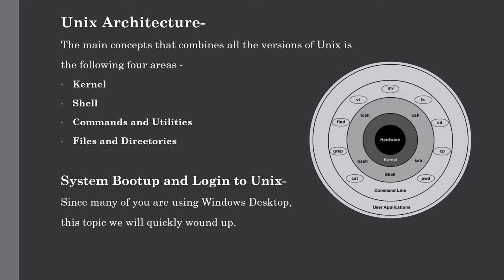So what do you mean by kernel? We have already discussed this earlier. The kernel is the heart of the operating system. It interacts with the hardware and most of the tasks like memory management, task scheduling, and file management. The next one is the shell. Shell is the utility which processes your request.